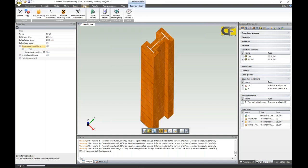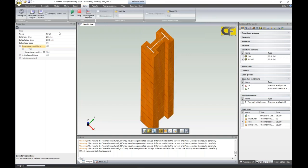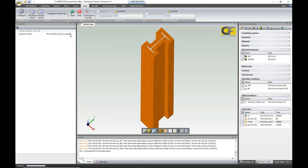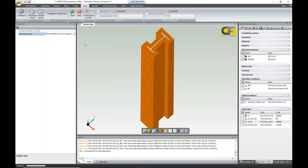For solving, we have the solution configuration where we can solve different types: structural analysis, thermal analysis, or thermal-structural coupled analysis. We can solve all these options. We applied these boundary conditions and then solved the model.